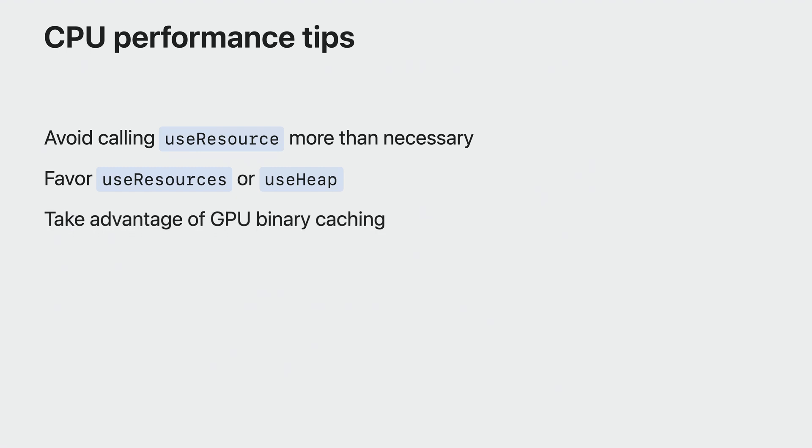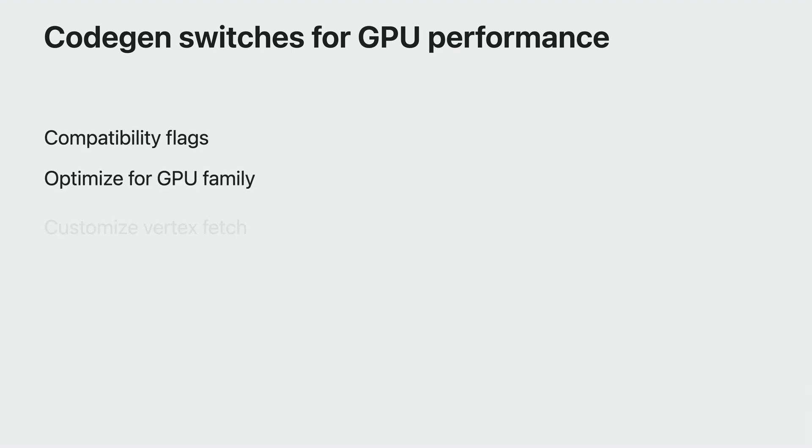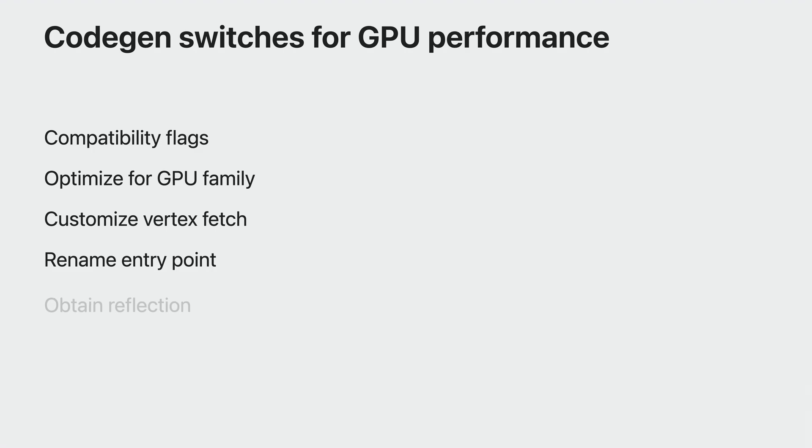The pipeline objects are cached when Metal compiles them for the first time, automatically reducing compilation-based hitching on subsequent runs of your game. Binary archives can also help you here. To get more out of the GPU and customize the Metal IR for higher performance, Shader Converter provides you options. There are customizations on Compatibility, GPU Family, Vertex Switch Behavior, Entry Point Naming, Reflection, and more. Here's one additional optimization opportunity.